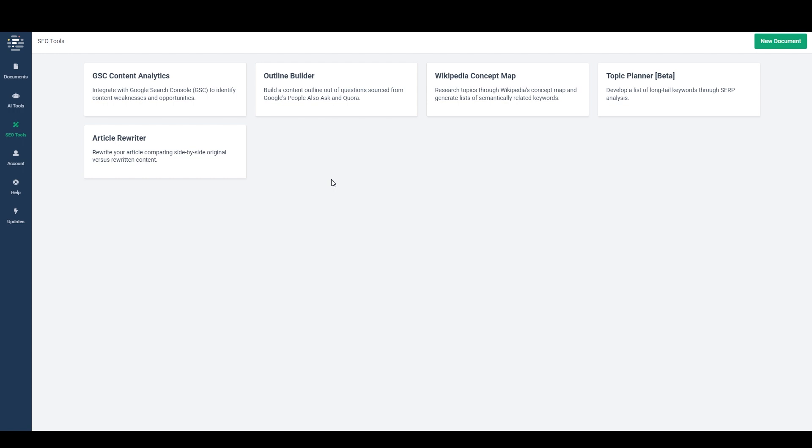So this is a tool that Phrase actually introduced a while back, and then they were having some issues with it because back then the language model that they were using wasn't quite up to the task. I think they were being pretty ambitious what they were trying to do, and the AI Writer wasn't quite there yet. But that was a while ago.